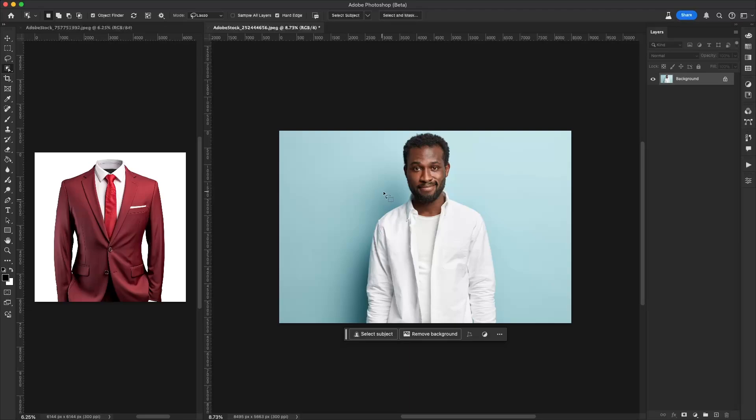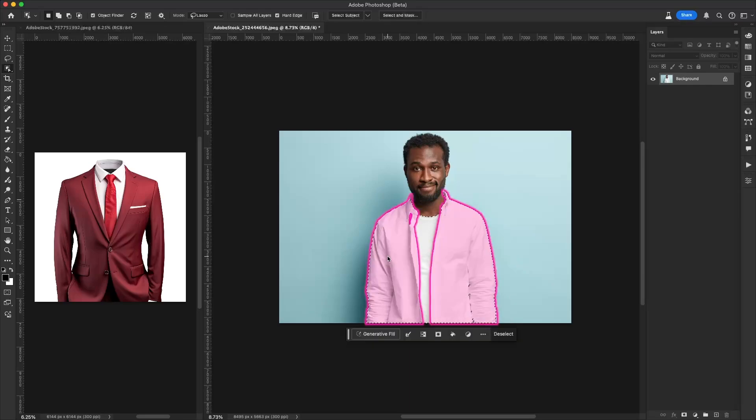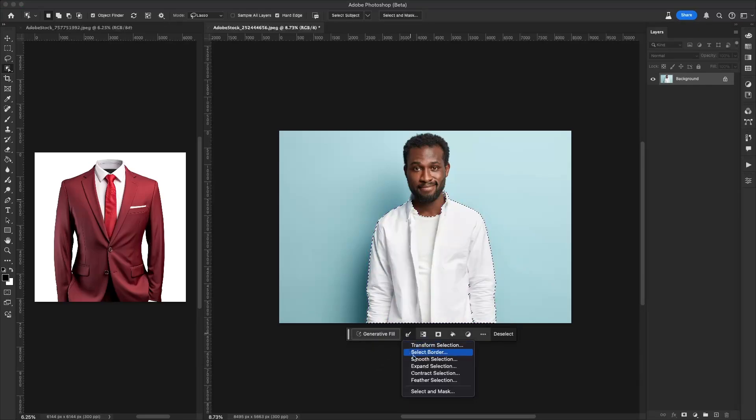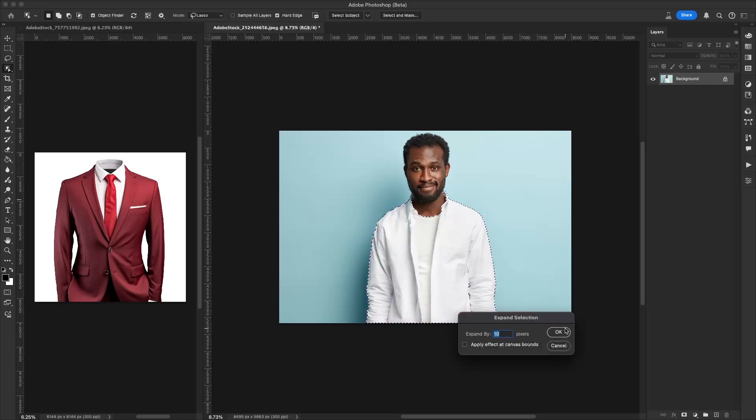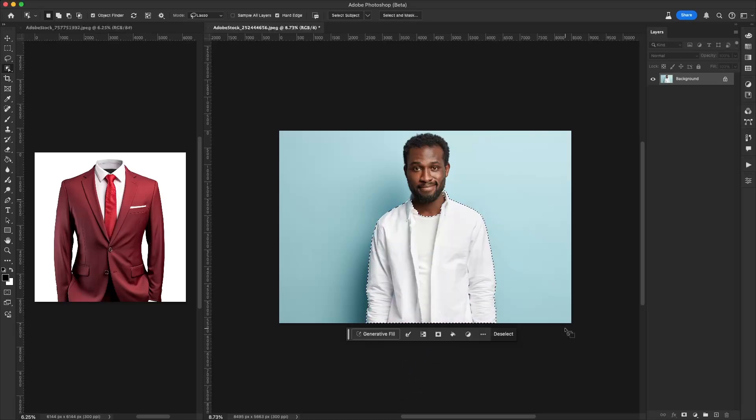For example, let's say we want to change this image here, where we're going to select the area of the outfit. And I'm even going to expand out this selection just to make it a little bit more precise.